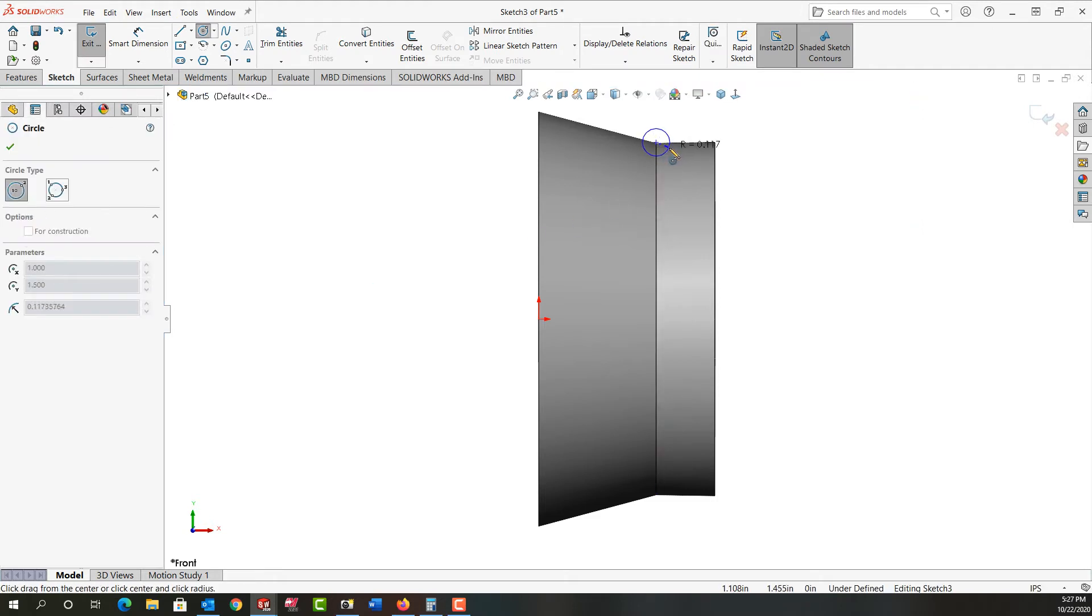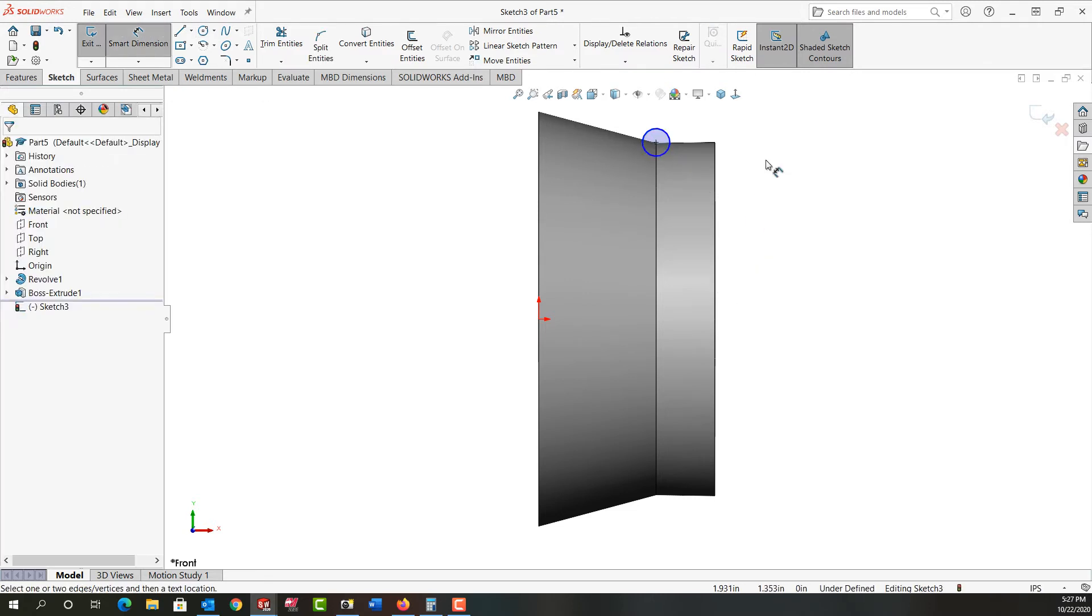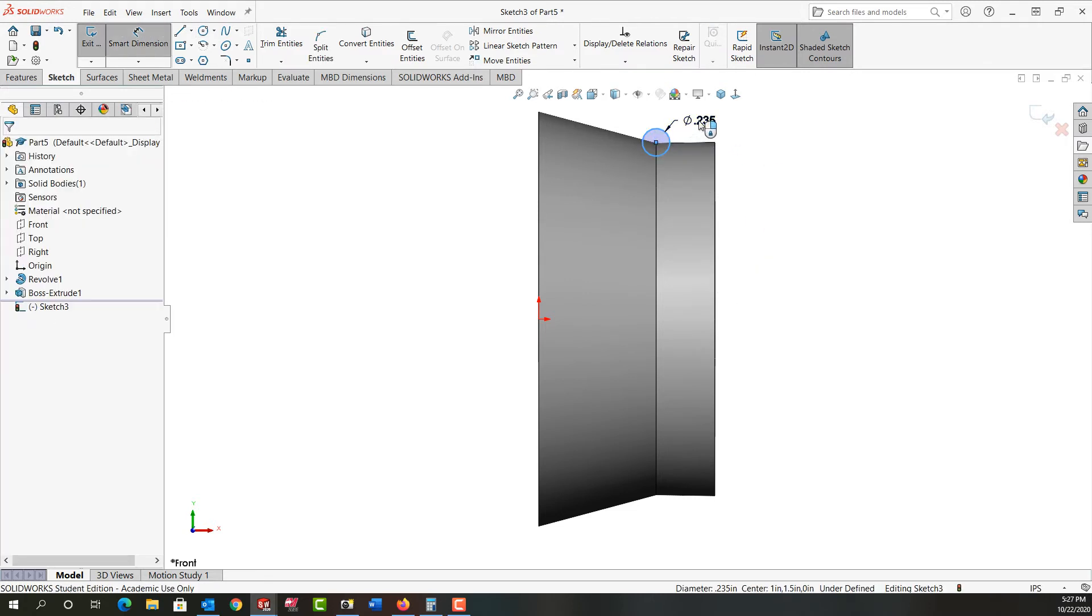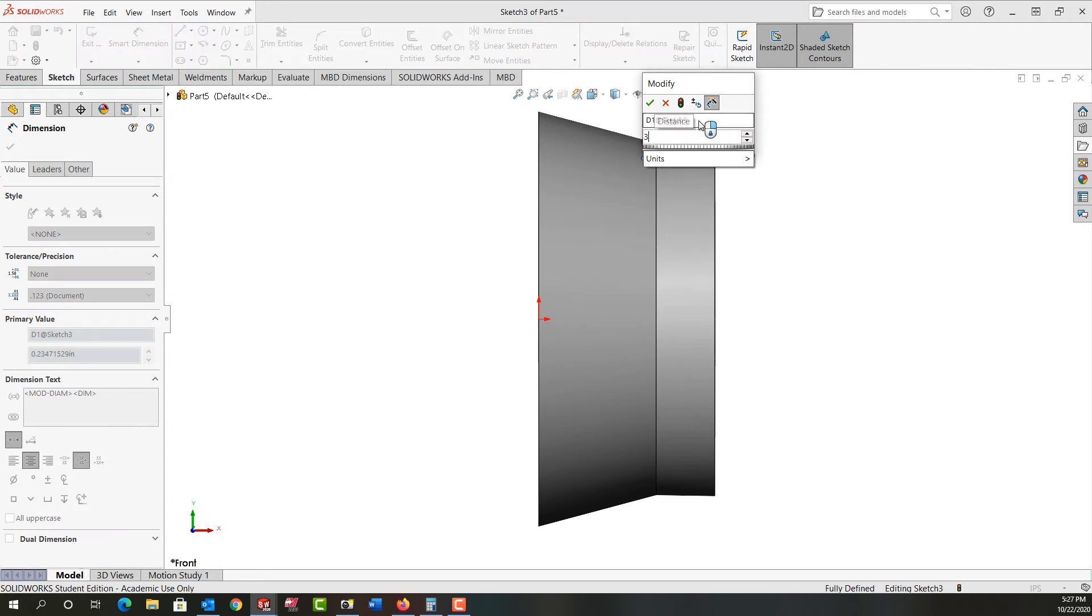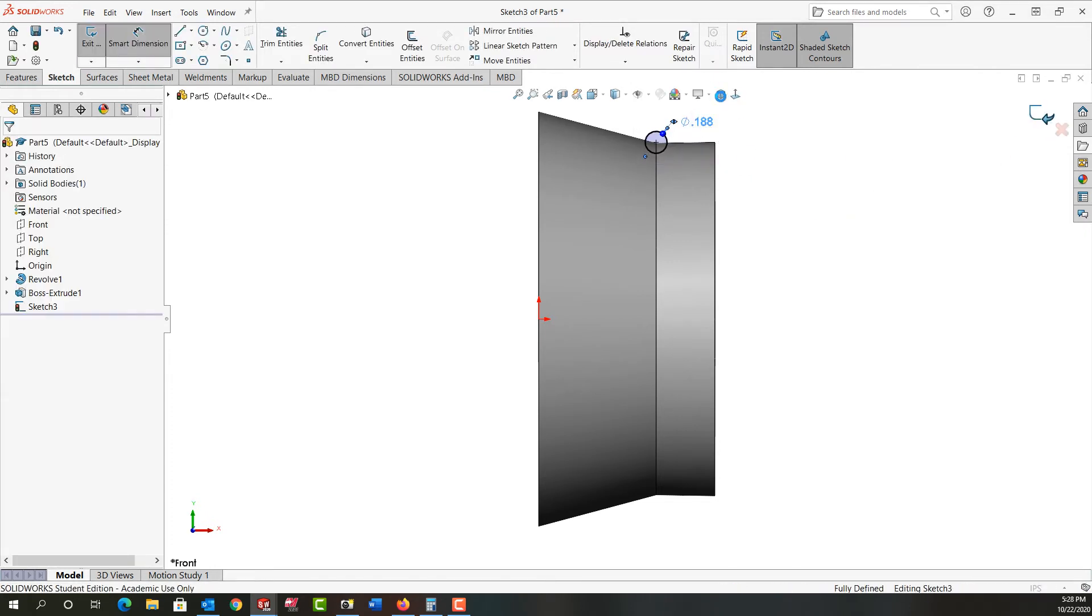I'm just going to use mouse gestures to activate circle. I'm going to click here, move out and click to create the circle. Use mouse gestures to activate smart dimension. And I'll make the diameter of this circle 3/16ths. I'll exit the sketch.